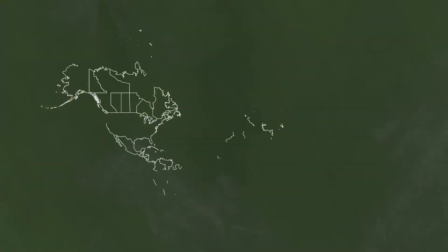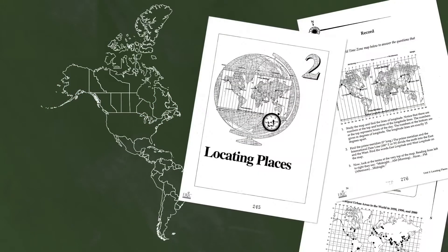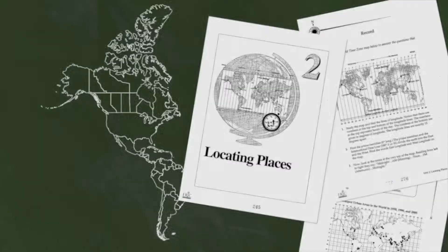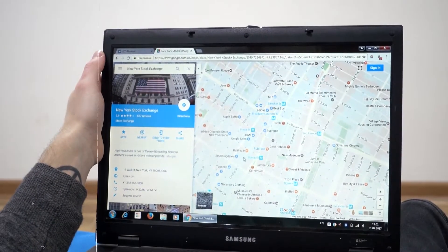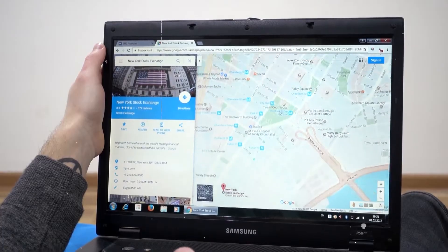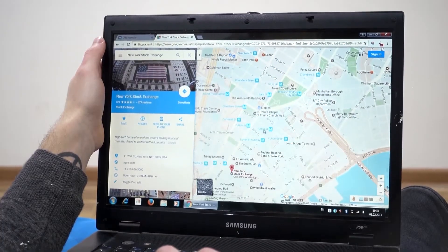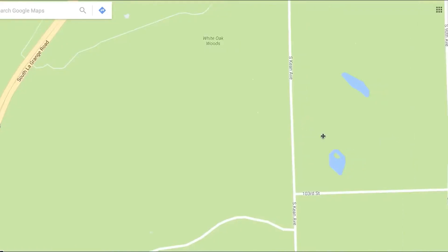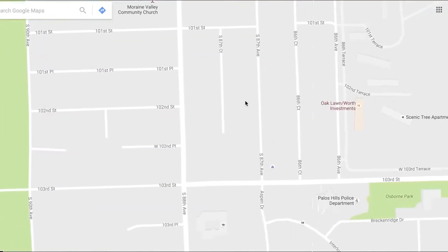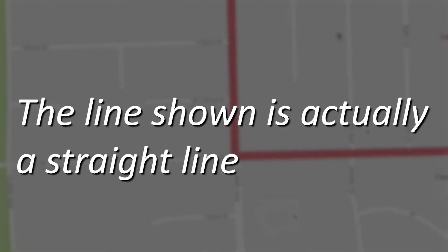Even more challenging is trying to represent multiple dimensions, like elevation, in just two dimensions. An interesting way to visualize this is by using the Measure Distance tool on Google Maps. Try to compare distances between faraway points on earth and keep in mind that the line shown is actually a straight line.